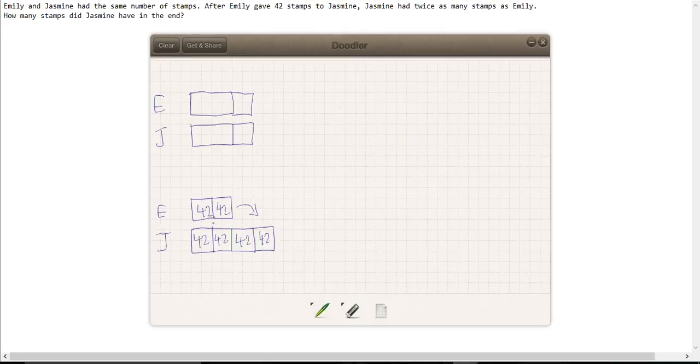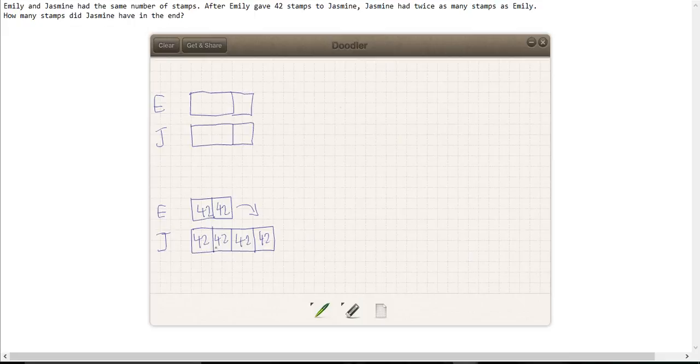So we now have one, two, three, four, five, six equal size portions, each of which is worth 42. Now let's have a look and see what we were asked to calculate. We're asked to calculate how many stamps did Jasmine have in the end.